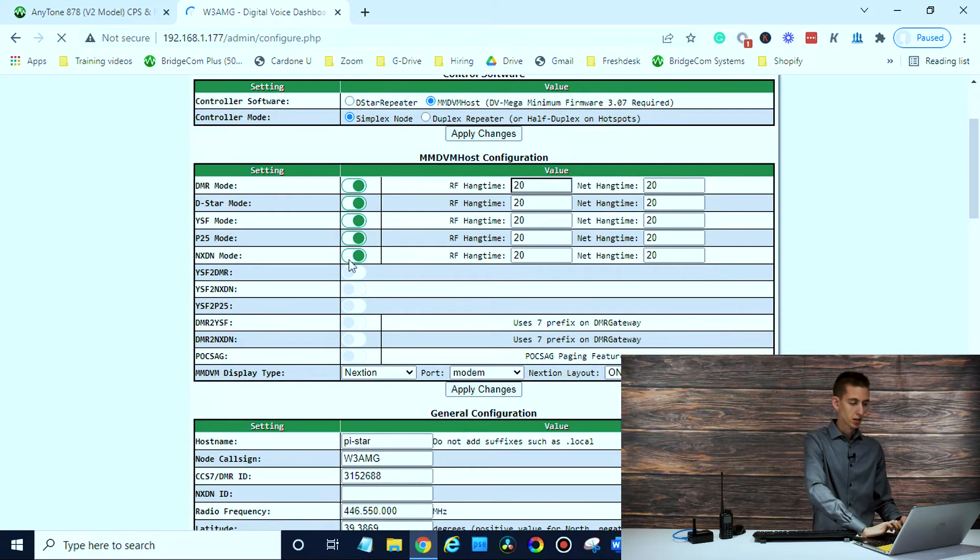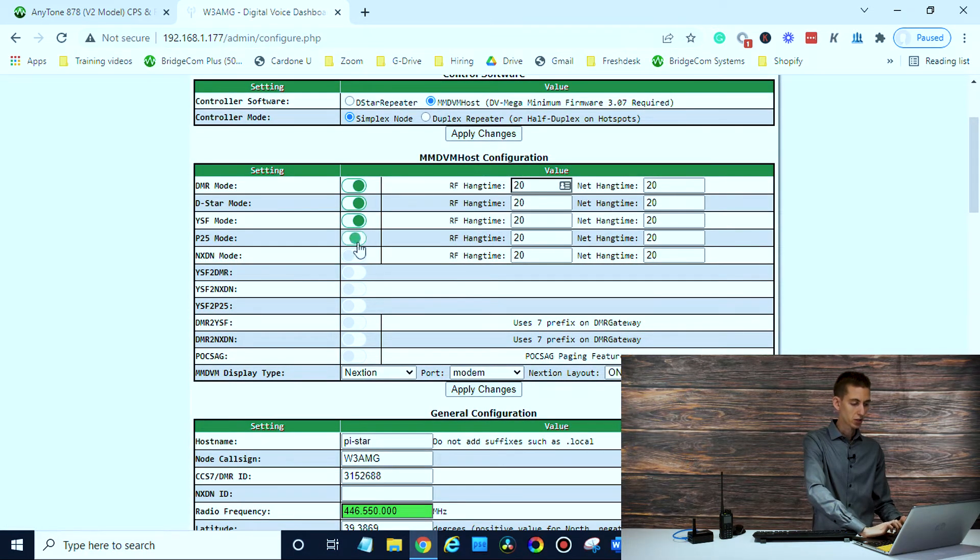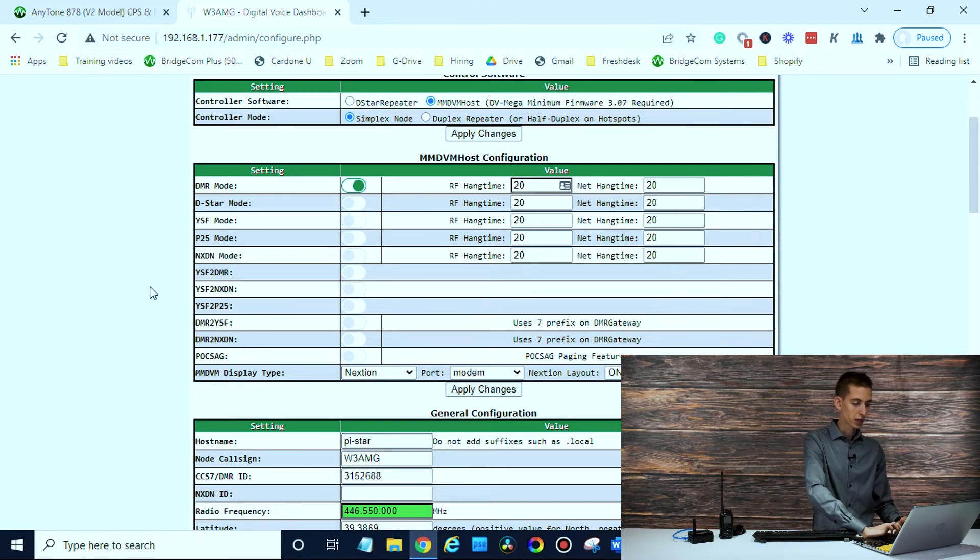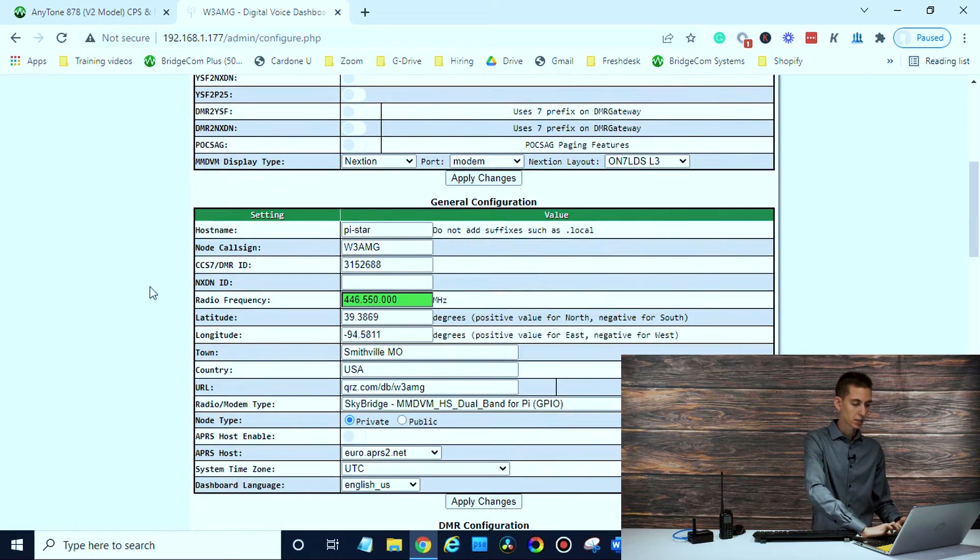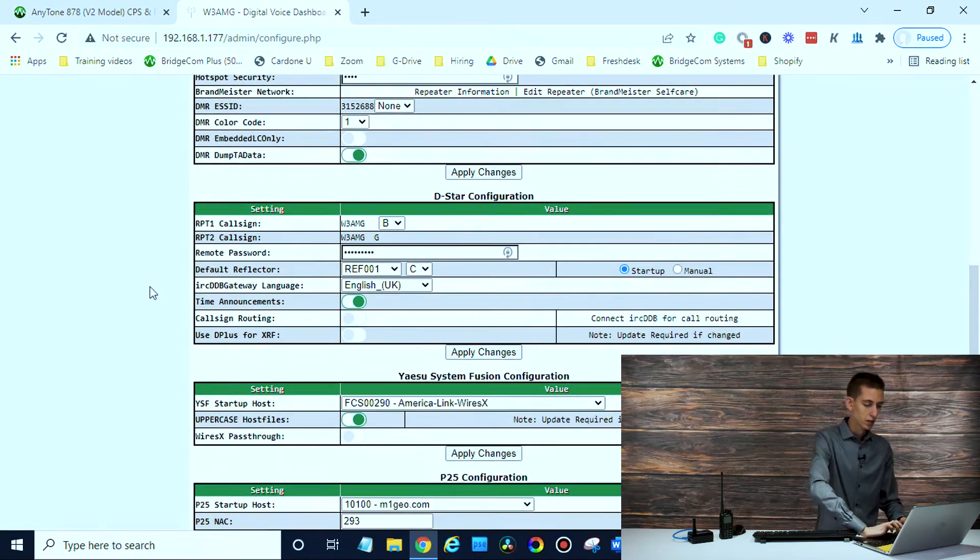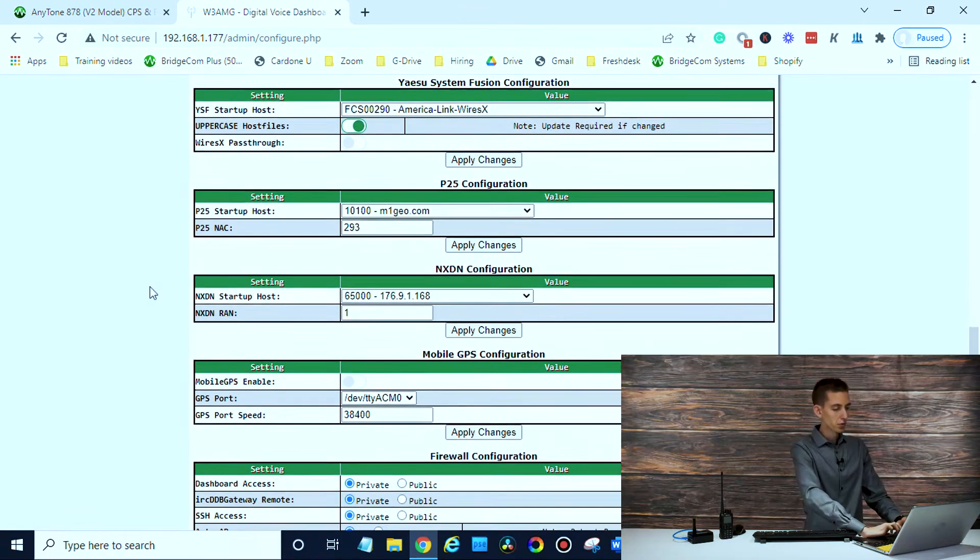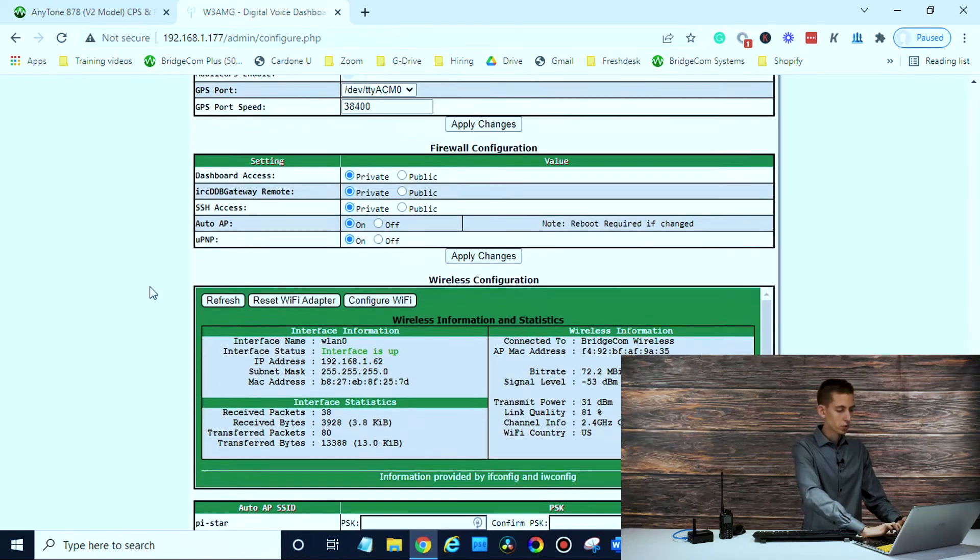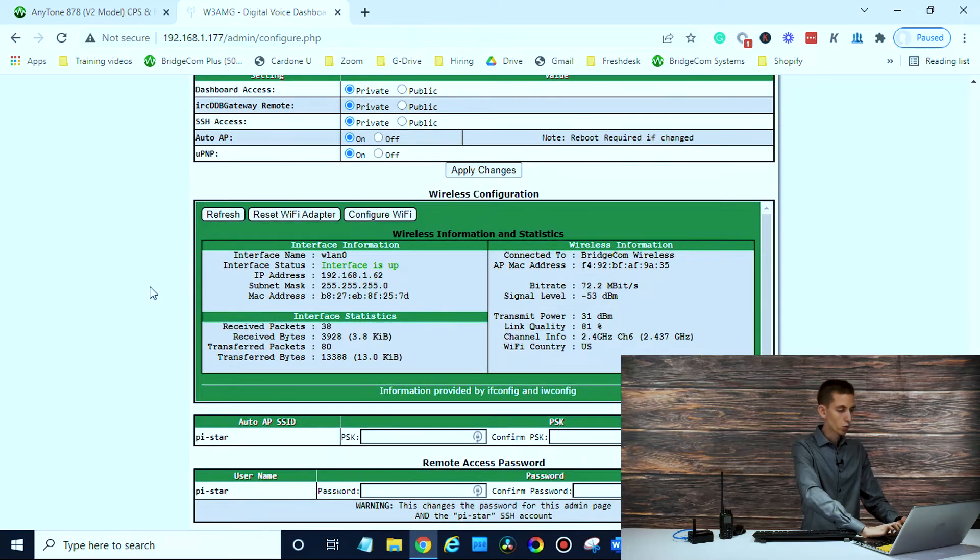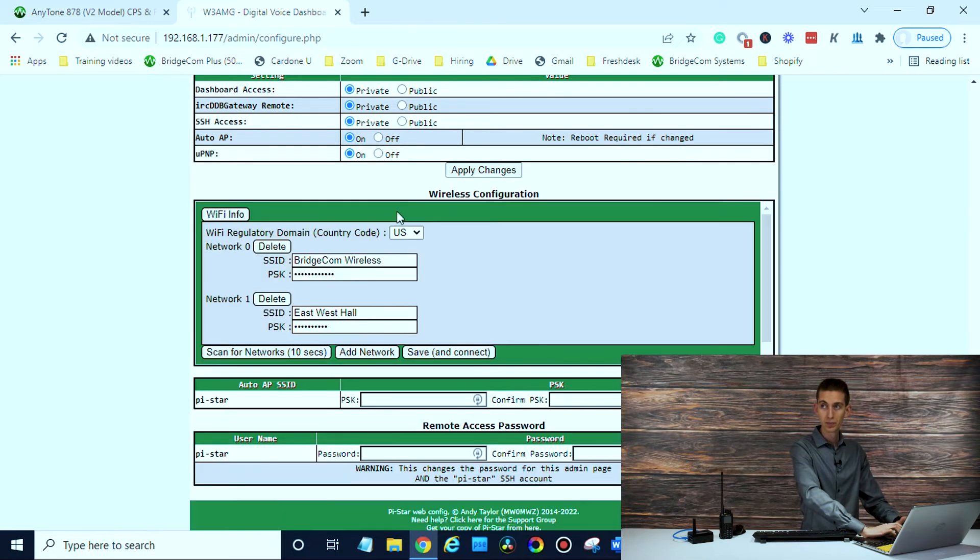Once you're in here, we can see we have a few modes active. I'm going to change this back just to DMR since that's the only radio we have in here right now. Now, if you scroll down a little bit to the Wi-Fi, you'll click on configure Wi-Fi right here.